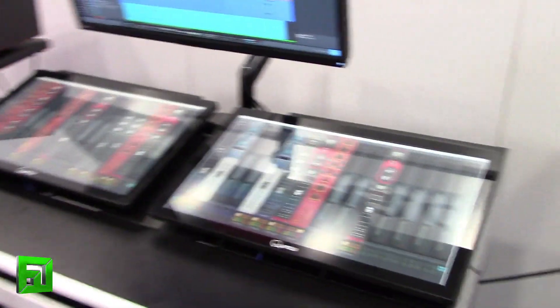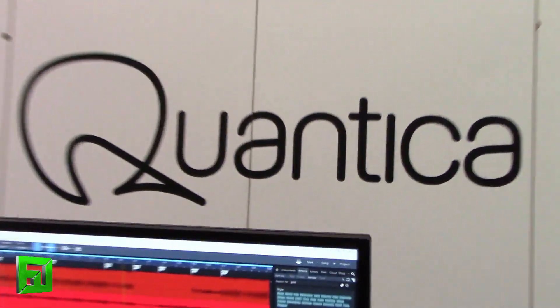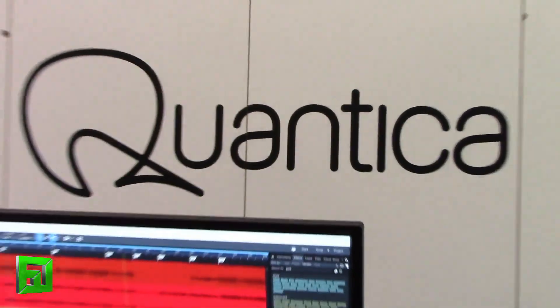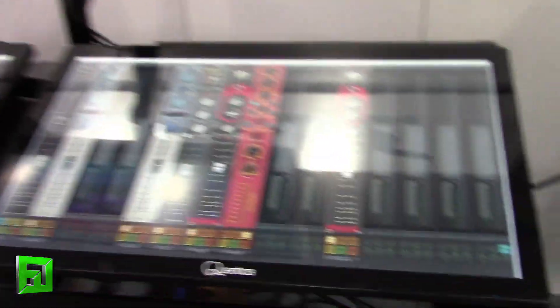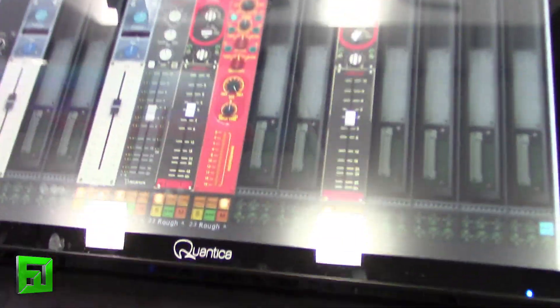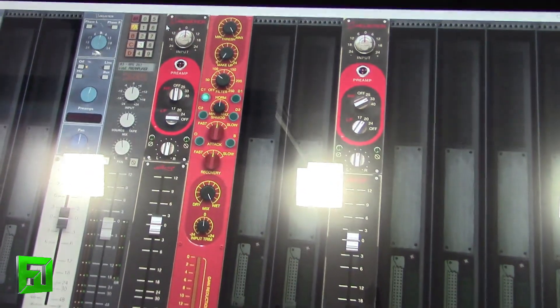I'm Rob, this is Modula by Quantica. So Studio DMI and Acoustica have combined to create Quantica and Acoustica has designed this Modula system.